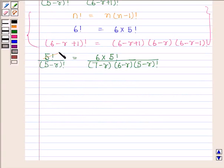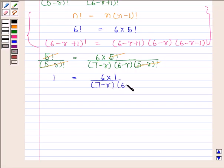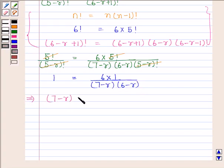Now, 5 factorial and 5 minus R factorial cancel out from both sides. We are left with 1 is equal to 6 upon 7 minus R into 6 minus R. This implies 7 minus R into 6 minus R is equal to 6.